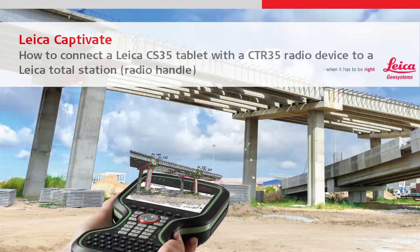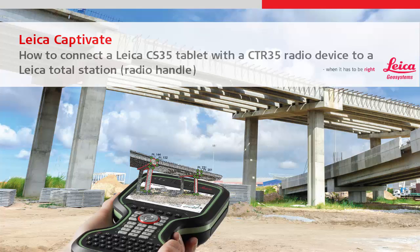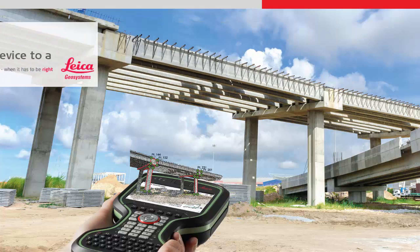This video will explain how to connect a Leica CS35 tablet to a Leica robotic total station or multistation using the CTR35 radio device.